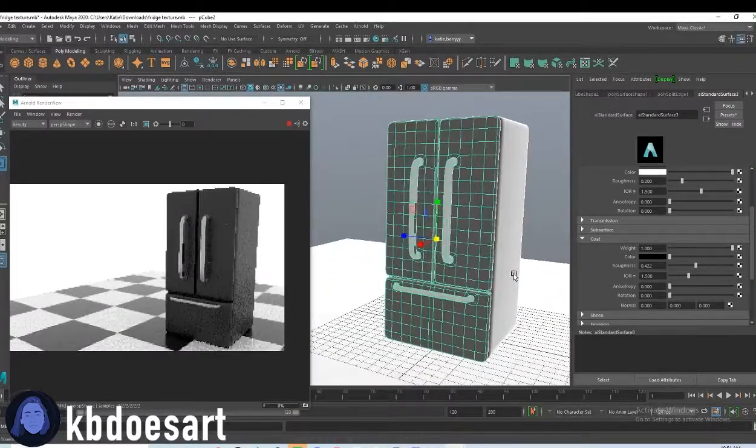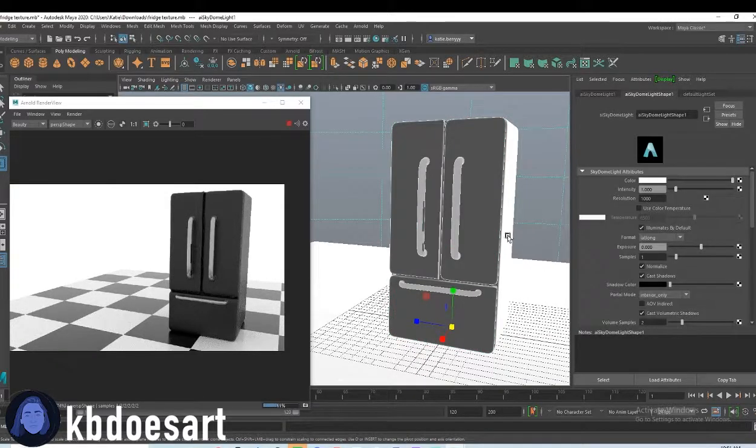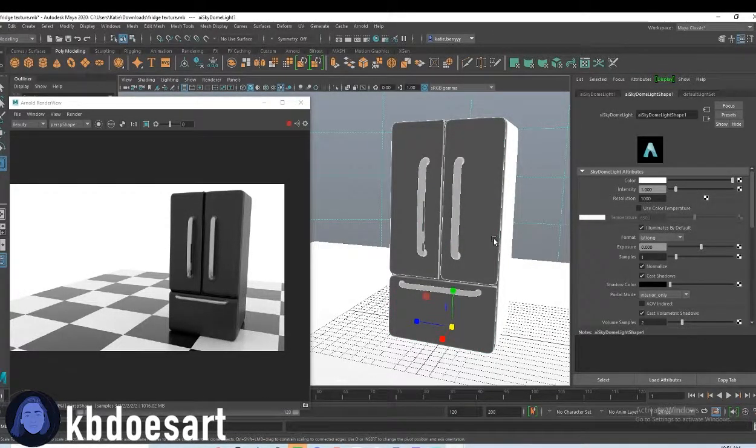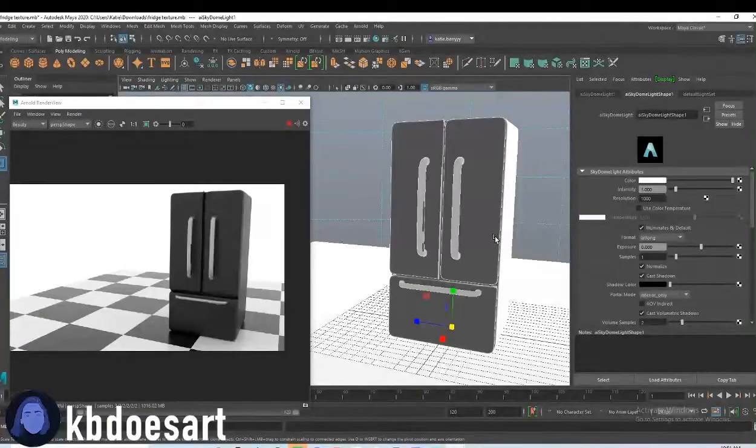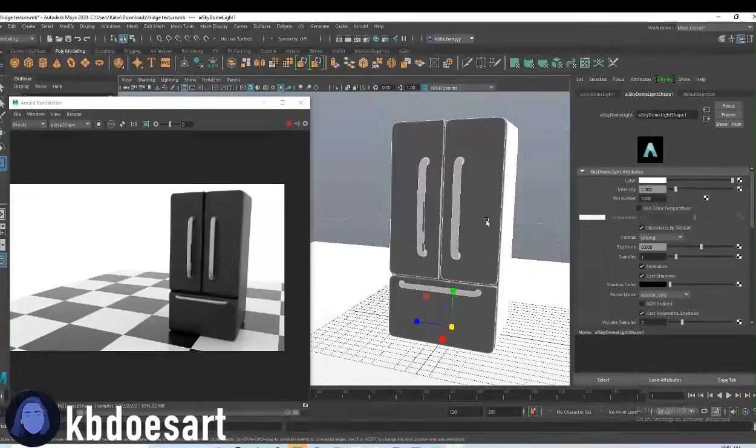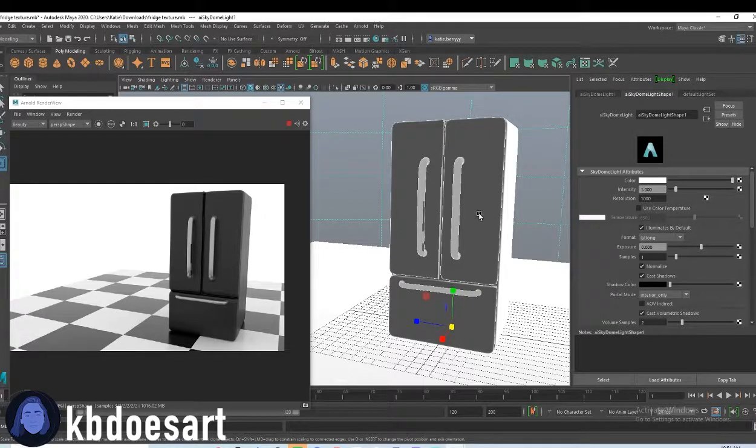But that's basically it for our fridge. So totally feel free to mess around and play with those colors, those textures. Totally up to you, but I will see you guys next time for our next tutorial. Bye guys.